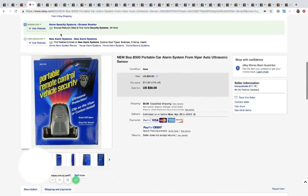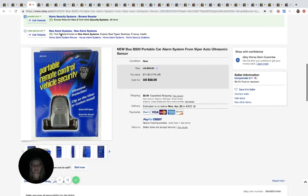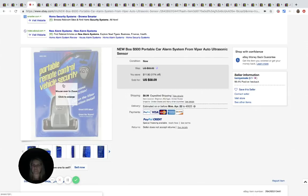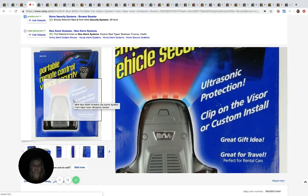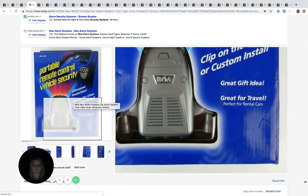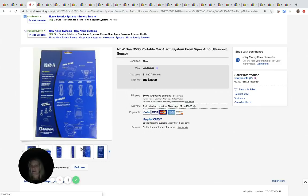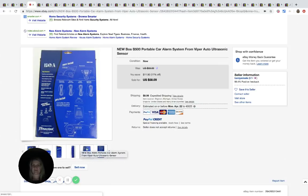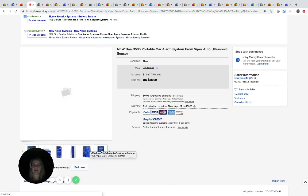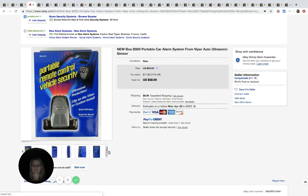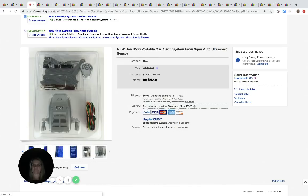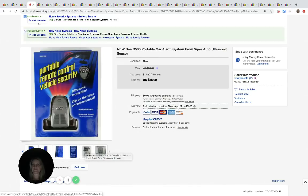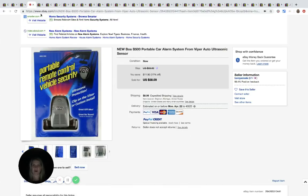The next item is this portable car alarm system for Viper auto ultrasonic sensor. I'm just checking it out. He got this for $12.99 at the Salvation Army and he sold it for $58.09 plus shipping. Here's what it looks like. I still have no idea what it does. Portable car alarm system.